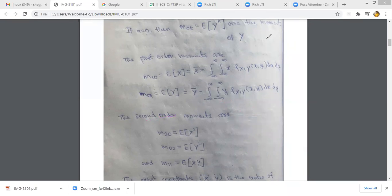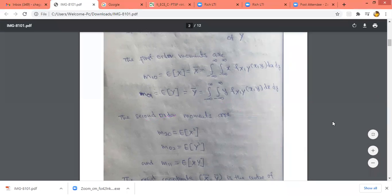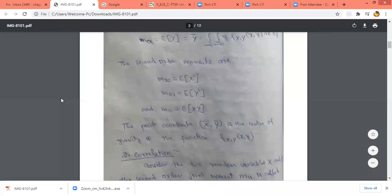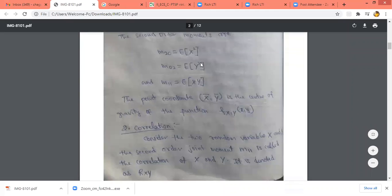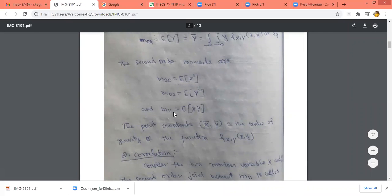We add n and k; if n plus k equals 2, it is called the second order moment. So m_{20} is the expected value of x², m_{02} is the expected value of y², and m_{11} is the expected value of x·y, since 1 plus 1 equals 2, making it also a second order moment.